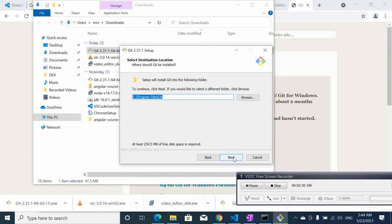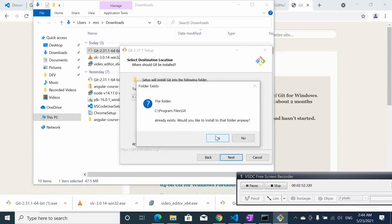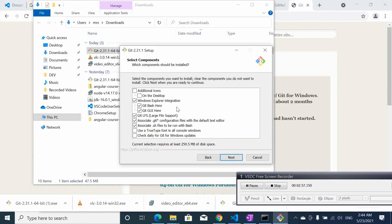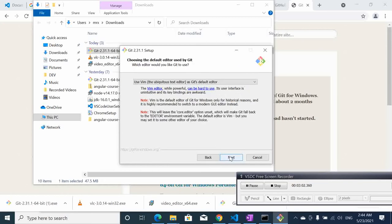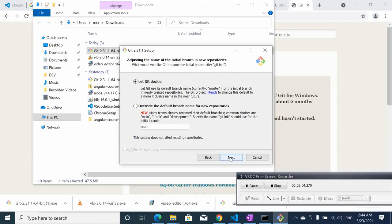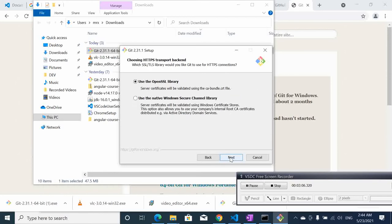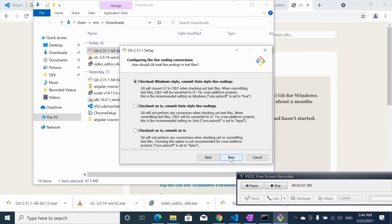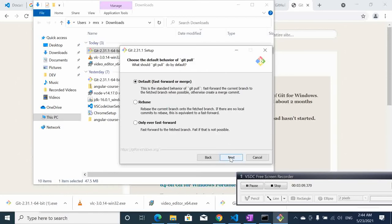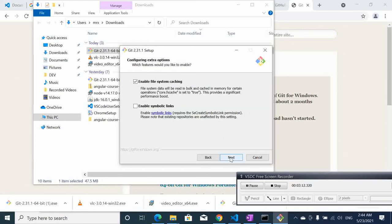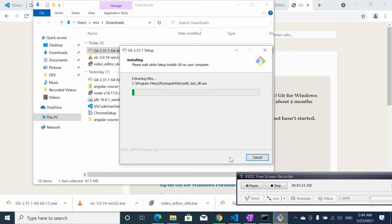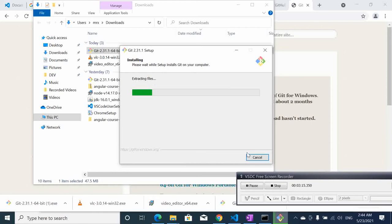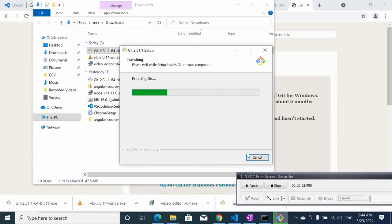Here it already exists. I've installed another one before so install it anyway. Then here we can just move with the defaults. You may customize it but if you are new it's just better to go with the default settings. It's installing, just takes a few minutes.